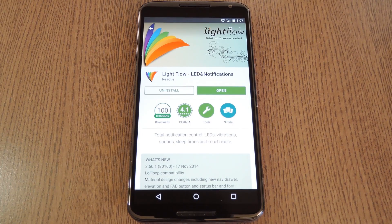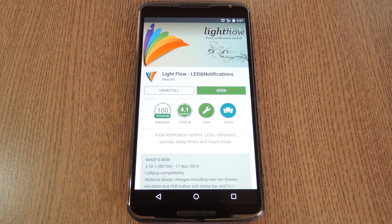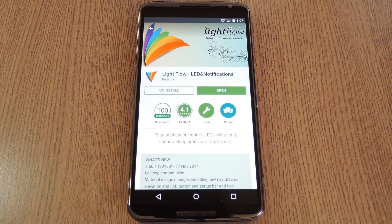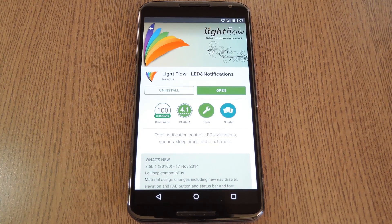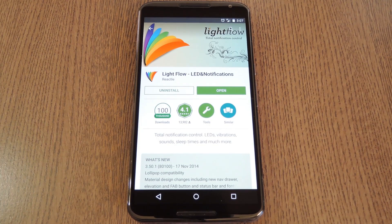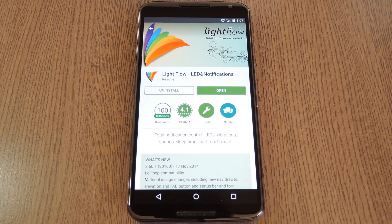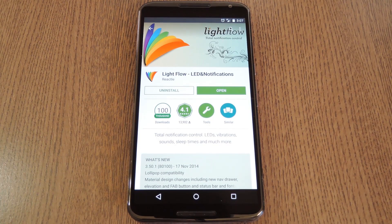So the Nexus 6 has a Moto X-like feature called Active Display that uses the AMOLED screen to display black and white notifications without using much battery at all.